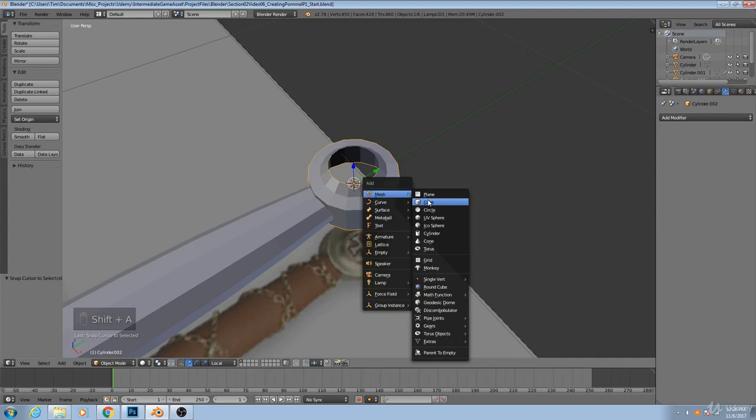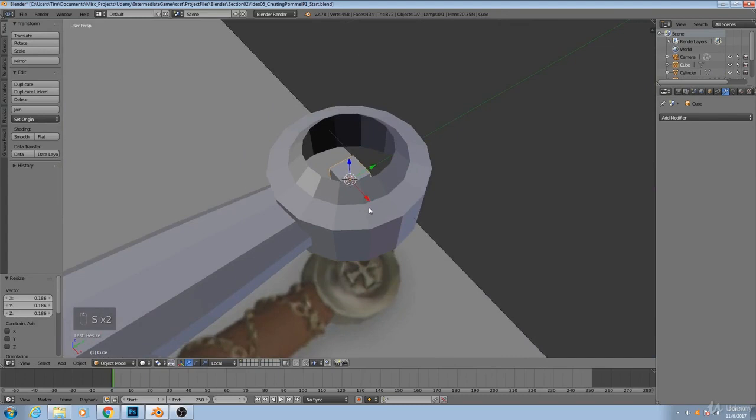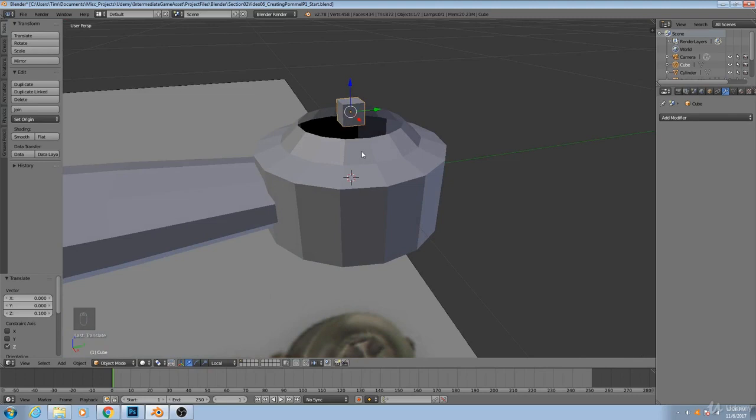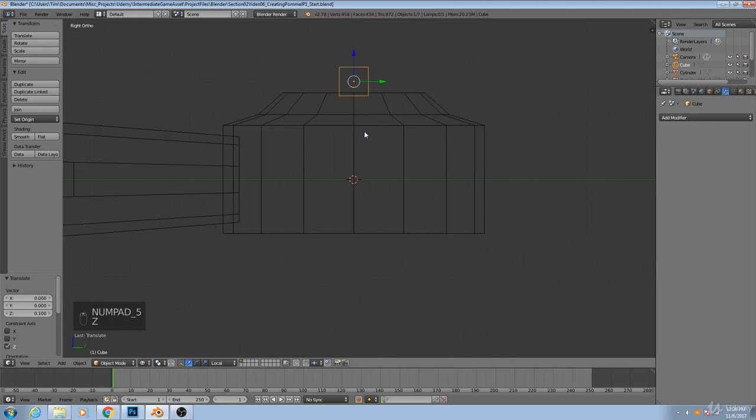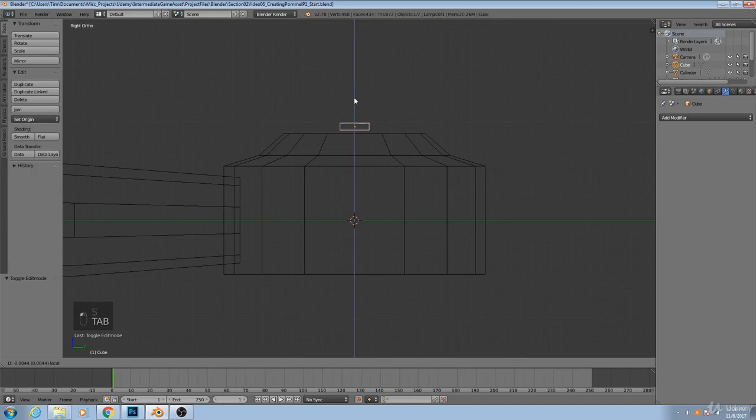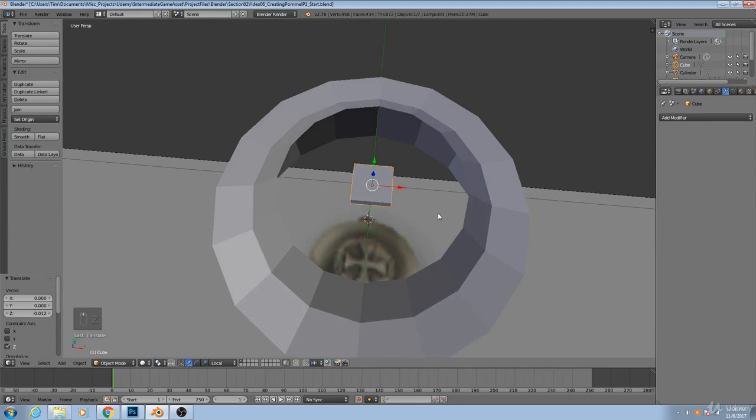And then I can add in a cube, and this will come in pretty big. Scale that down significantly. Move it up. And if I look at this from the side, say by hitting 3 on my number pad, I can scale it non-uniformly and move it down until it's just barely above my cylinder.